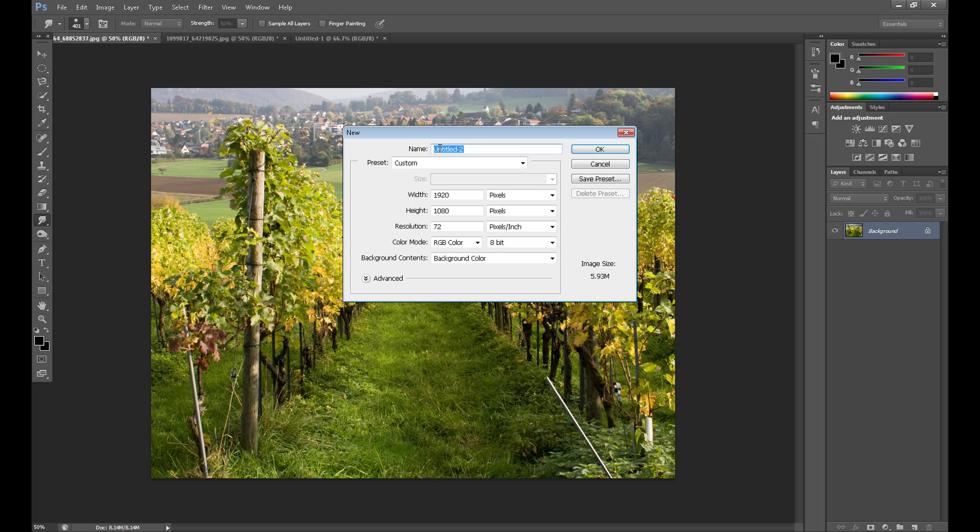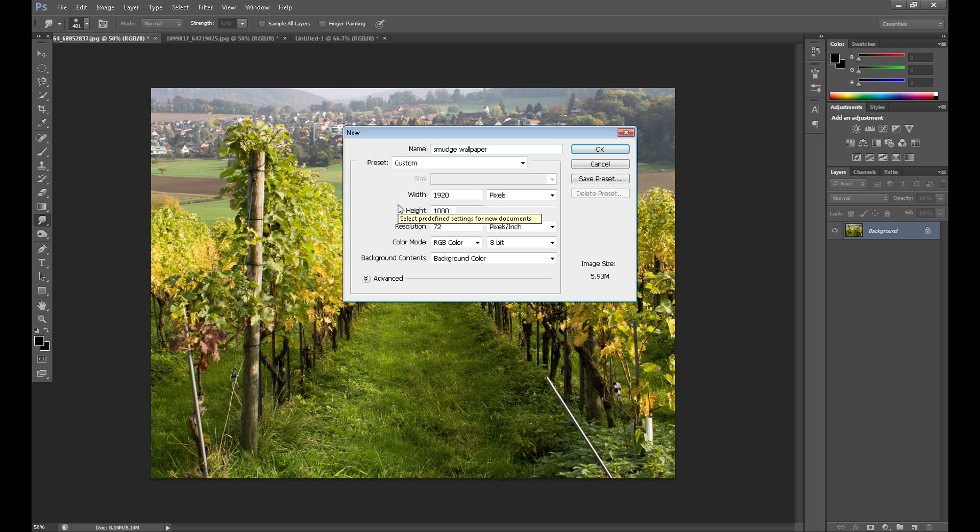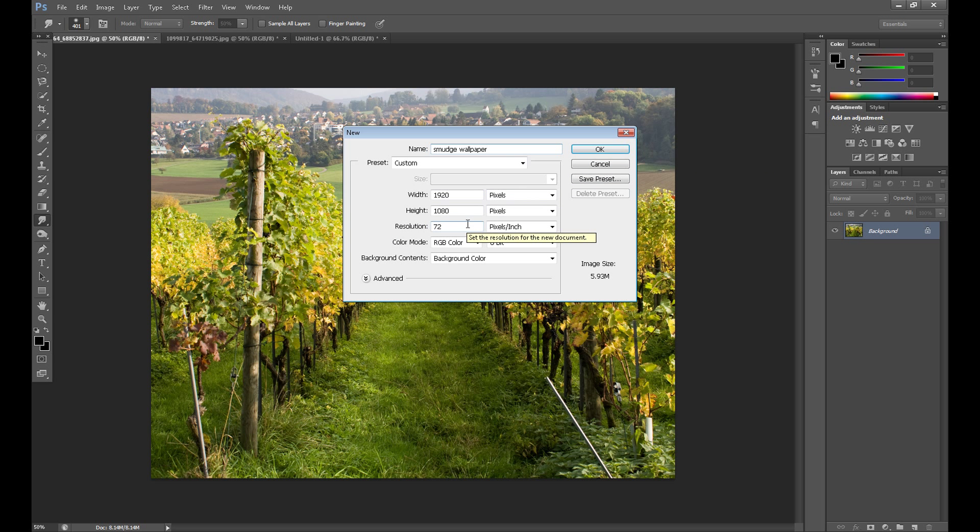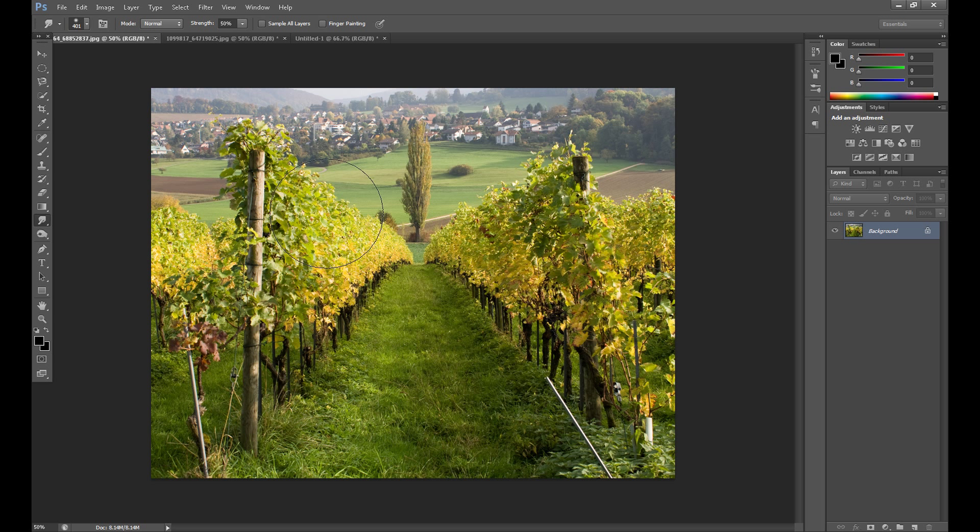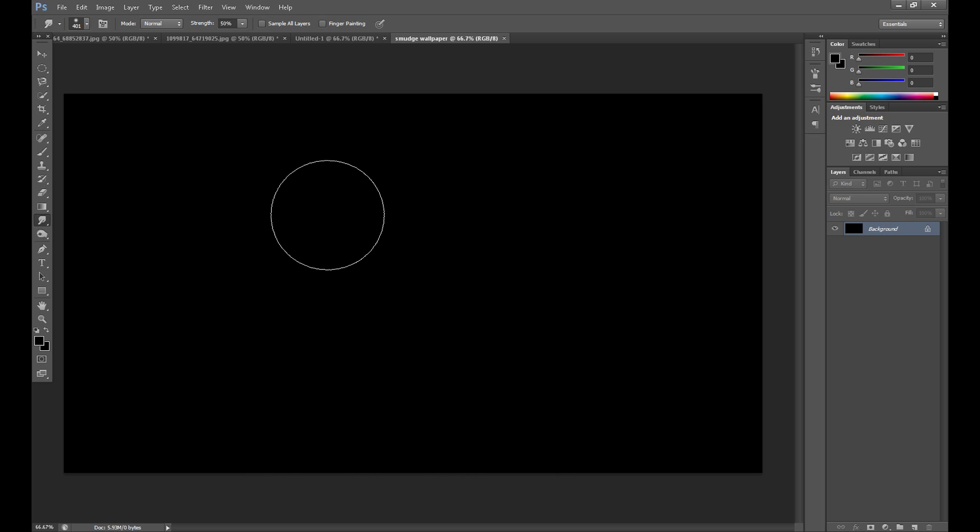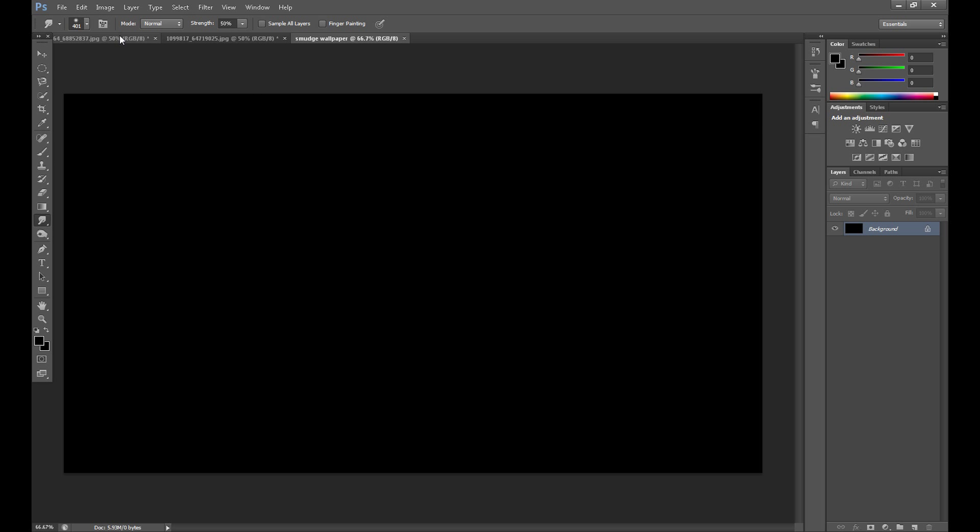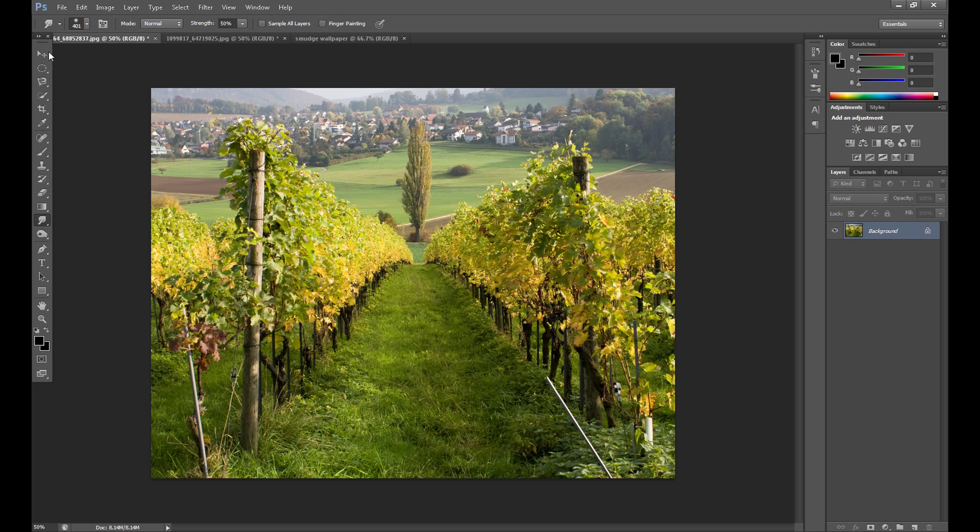I call it 'smooth wallpaper'. I set width at 1920 and height at 1080, resolution 72.